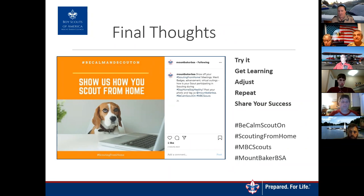For merit badges, there is a PDF paper merit badge form that could probably be used in the meantime if you don't have blue cards.